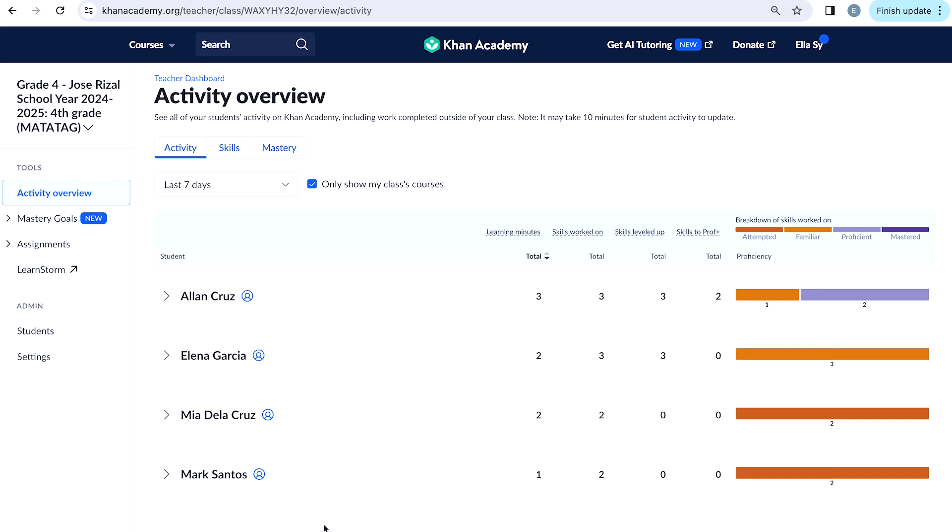Let's first take a look at Activity Overview. This overview gives you an overall understanding of where your students are and how much time they have spent learning on CAN Academy. When you click on Activity Overview, you'll see three kinds of information. First is the activity of your students. You'll be able to see the total learning minutes, skills worked on, skills leveled up, and skills leveled up to proficient and above.